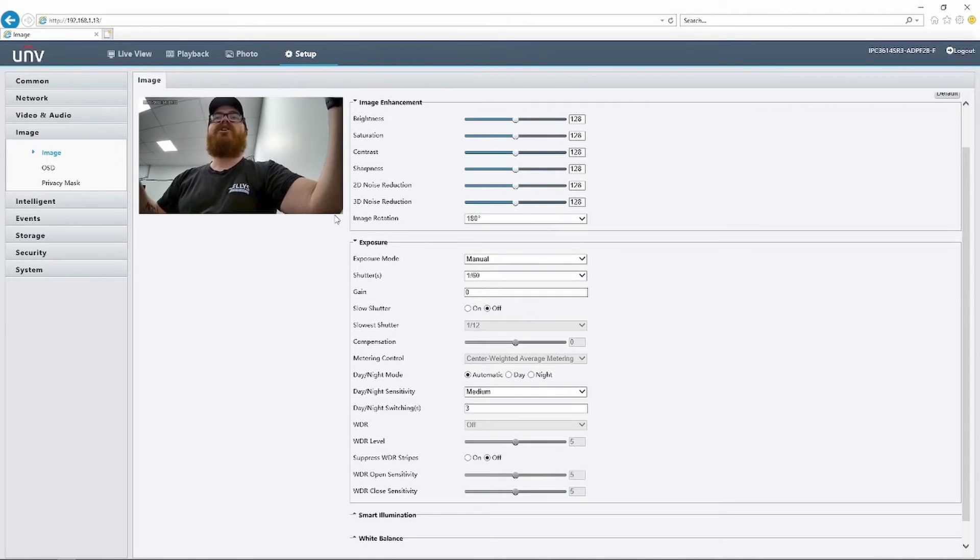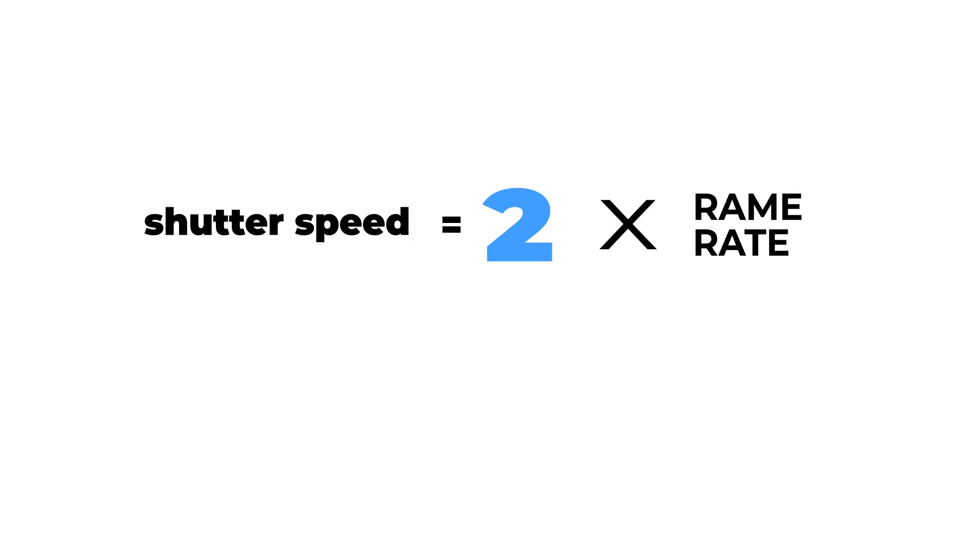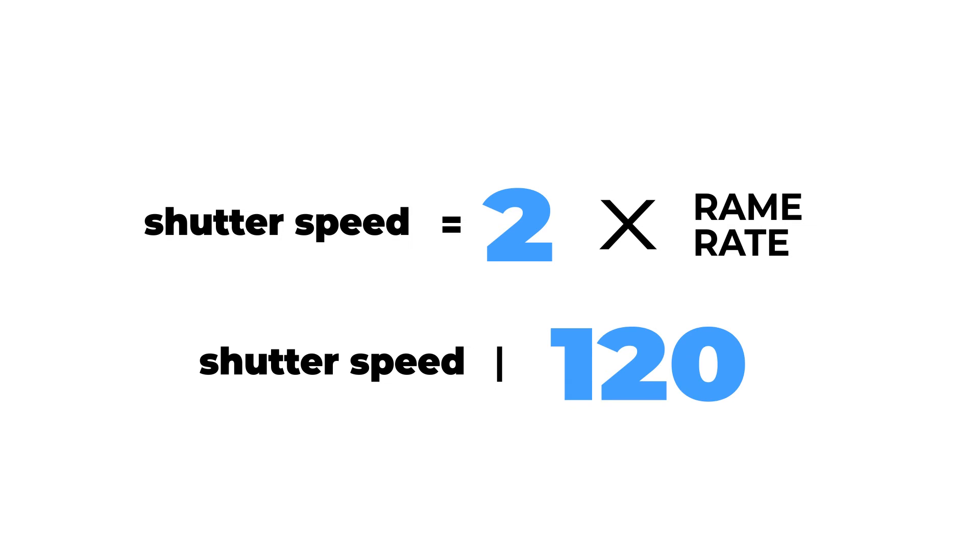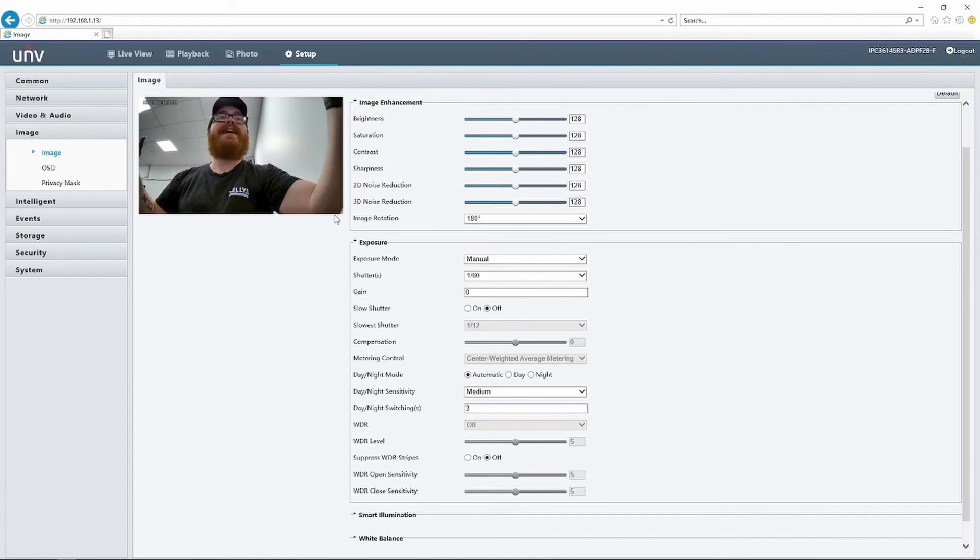So we now have this shutter speed as two times the frame rate of this camera, and also it's divisible by 120, which is the amount of times these fluorescent lights pulse per second. I hope that makes sense.